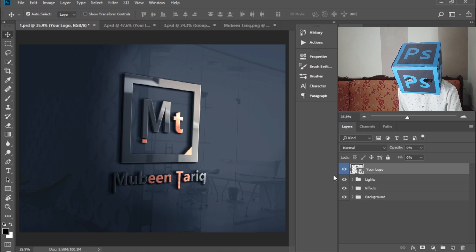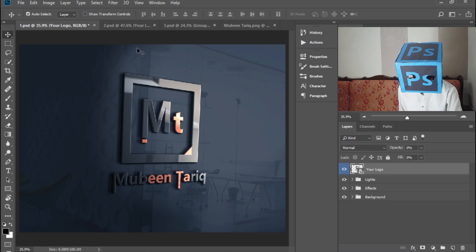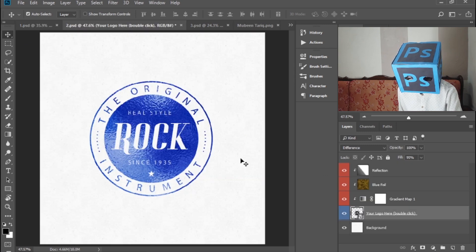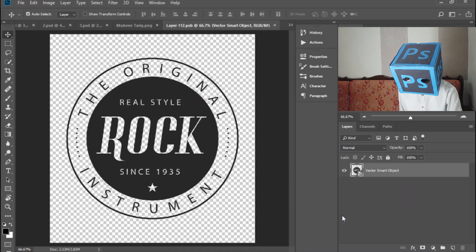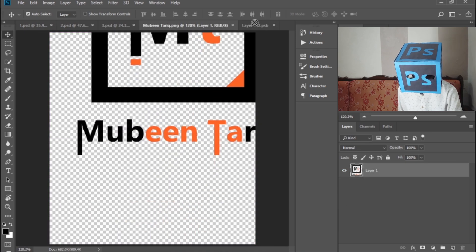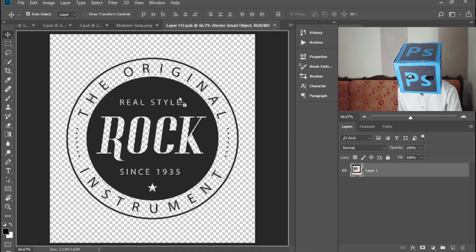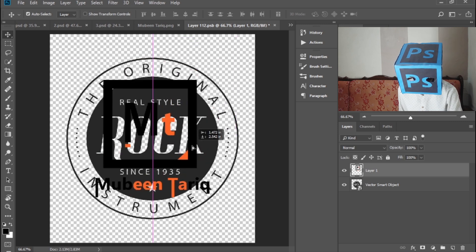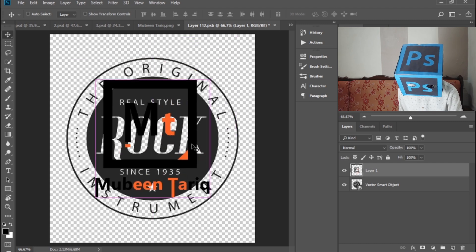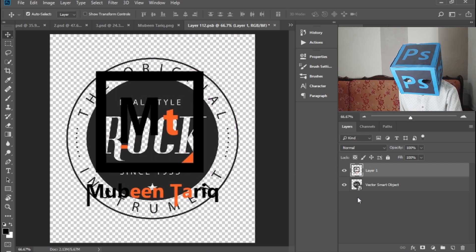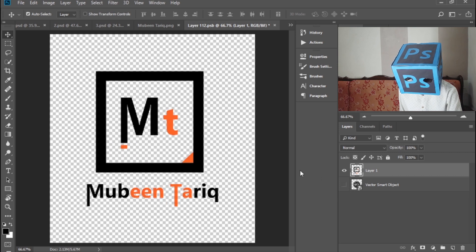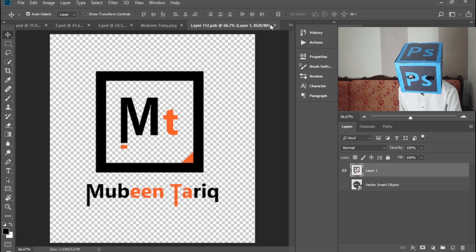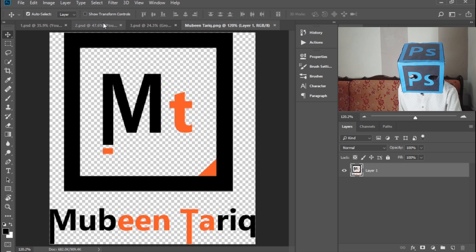Now go to second and do the same. Double-click here, drag and drop your logo, press Ctrl+T and resize it. Hide the logo, press Ctrl+S, and close this layer.